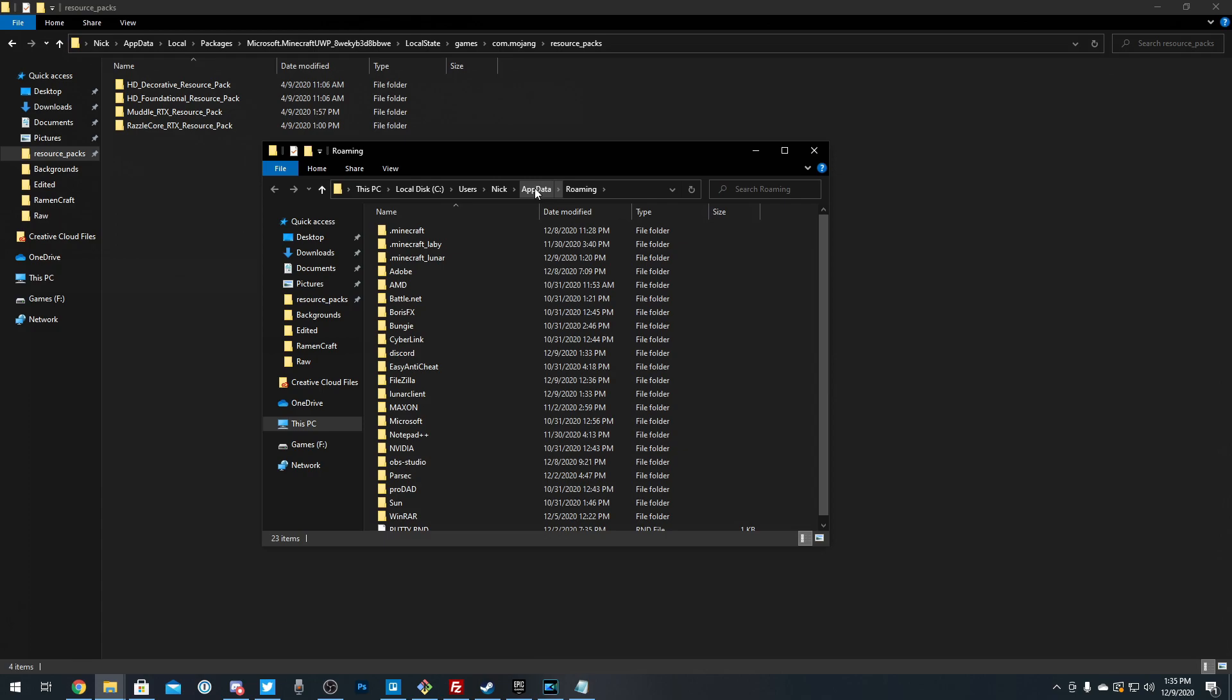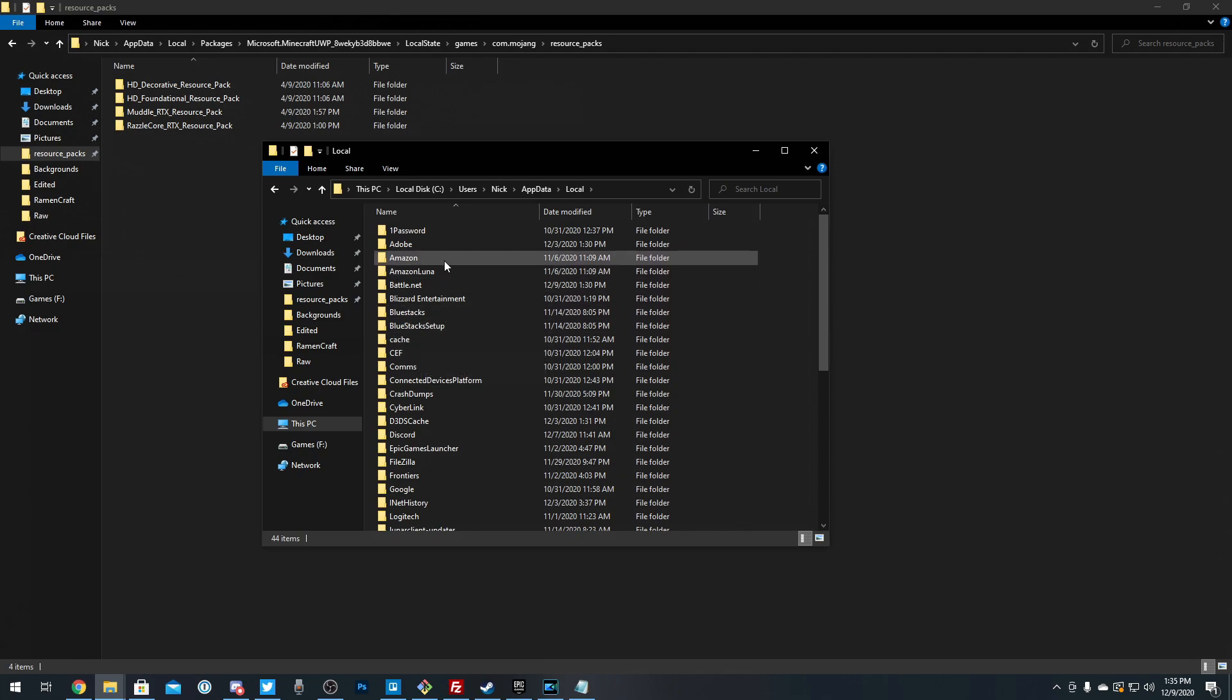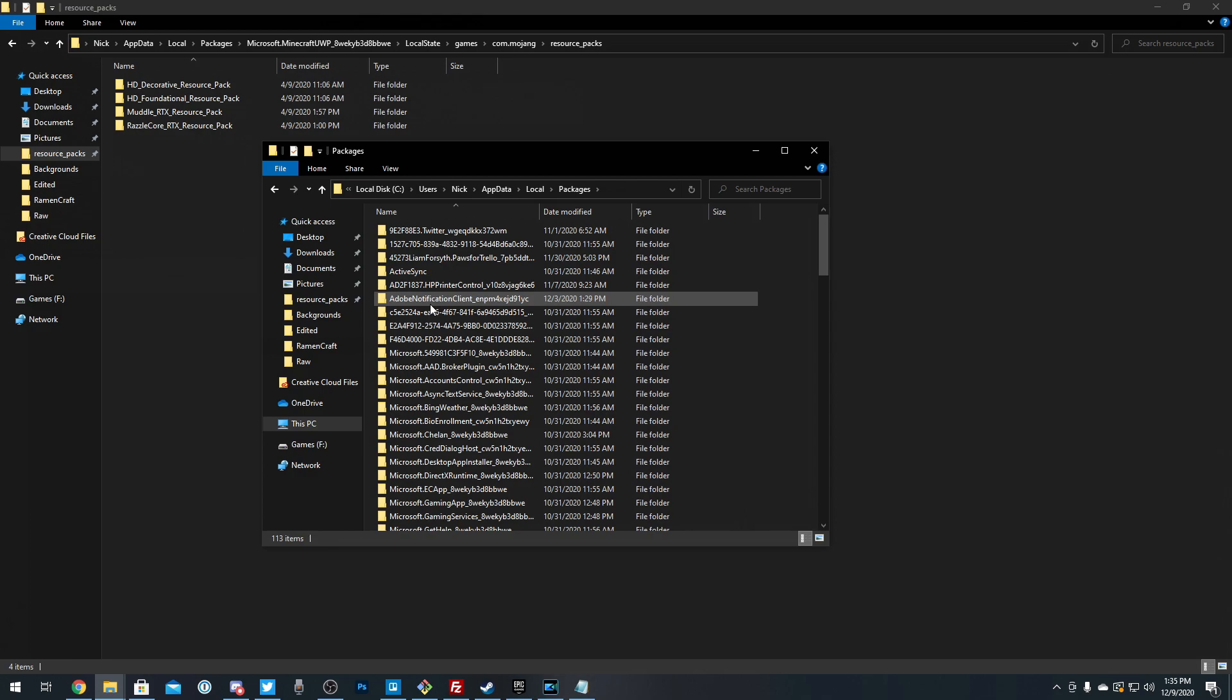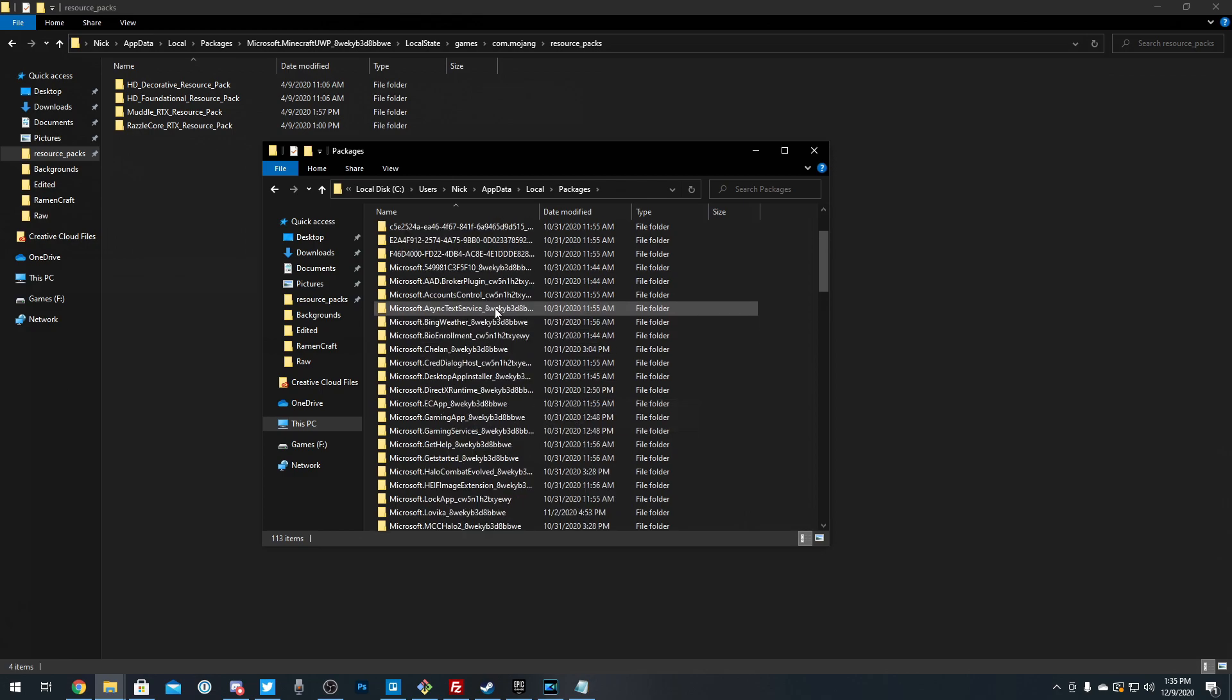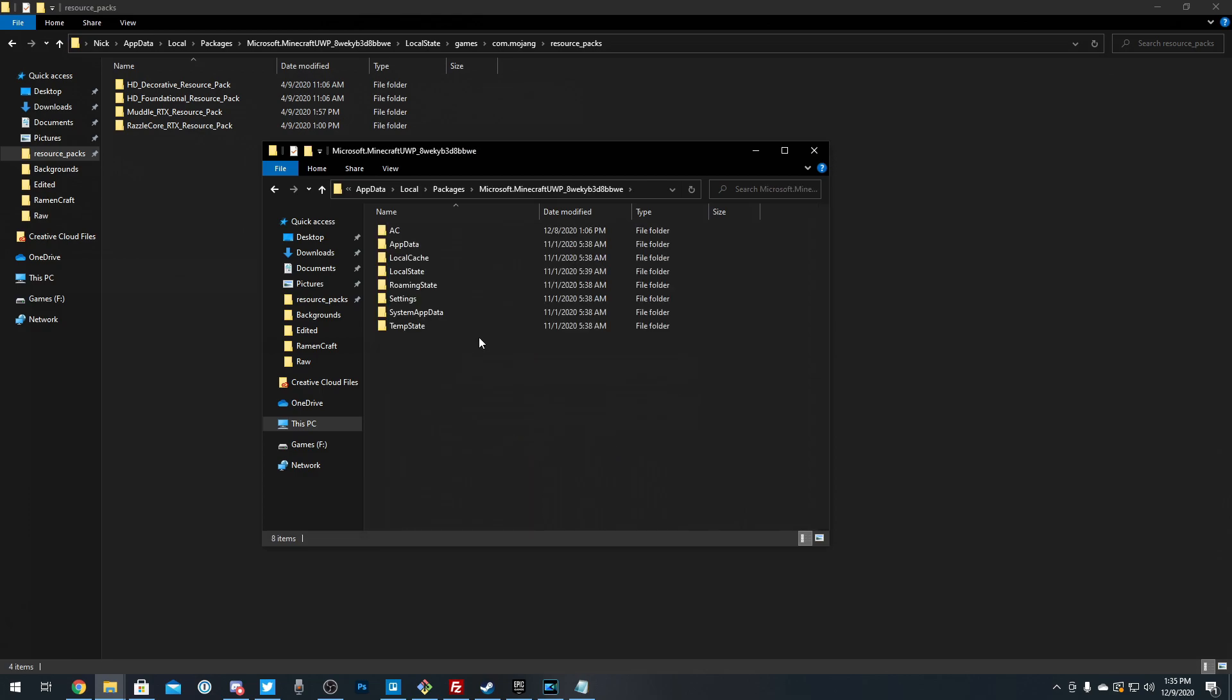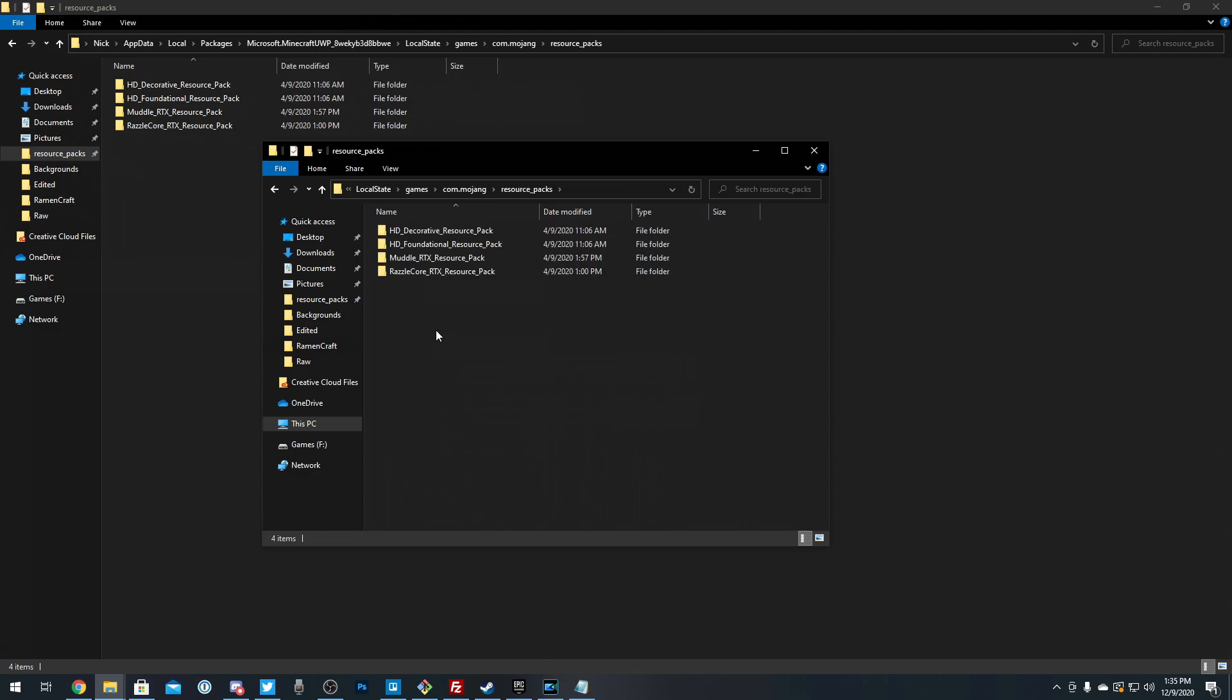And then up here, you're going to want to click appdata, go to local instead, and it should say packages somewhere. Then you're going to want to go to microsoft.minecraft.uwp. It should be somewhere around here in the M's. Then you're going to go from there into local state, from there into games, com.mojang, and then eventually resource underscore packs.